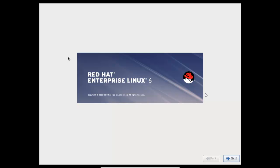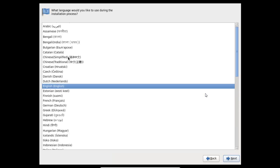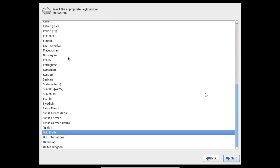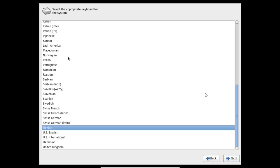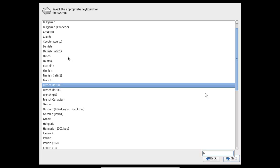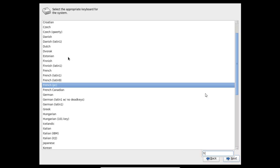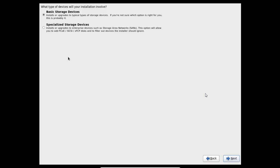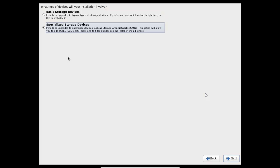Press next. For language, I want to choose English. Next. For the keyboard, my keyboard is AZERTY, so I want to choose French PC. Next. And the question is what type of devices will your installation involve? I want to choose specialized storage devices. This option will allow you to add an iSCSI disk. Press next.